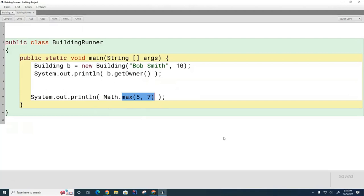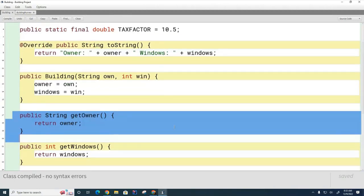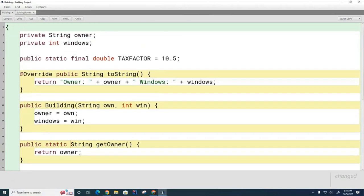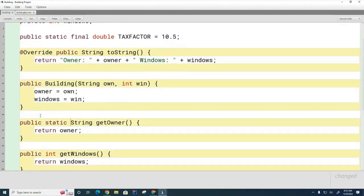This is a static method - it's owned by the class instead of being owned by an individual Math object. So one of the advantages of having a static method is that you don't need to create an object in order to use the method. Most static methods are what they call utility methods. Now let's ask ourselves: could we make getOwner() a static method? In the test class we could just go Building.getOwner(). Do you think it's possible to declare getOwner() as static?